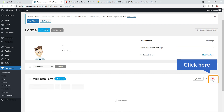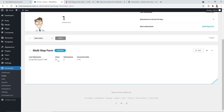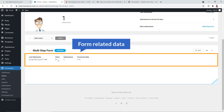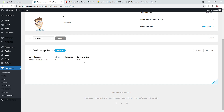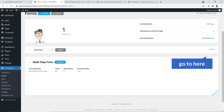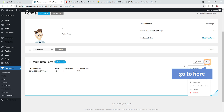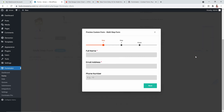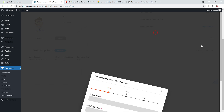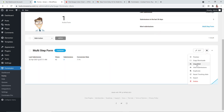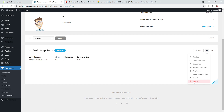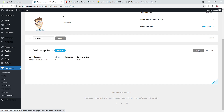Clicking on a form shows related data: how many times it was viewed, submission counts, and conversion rates. Using the gear icon you can preview the form, copy the shortcode, unpublish it, view submissions, duplicate, export, or delete it. You can also click Edit to modify the form's fields.